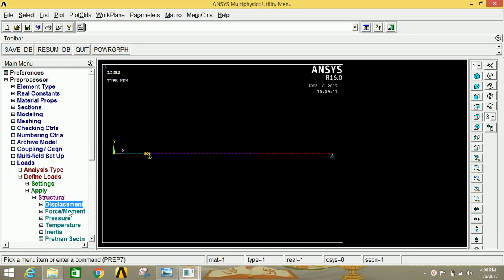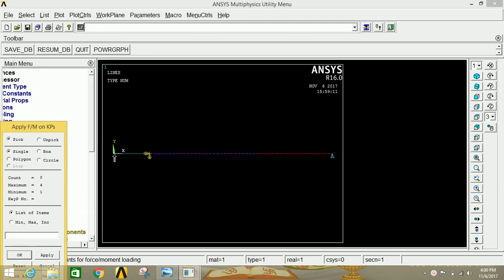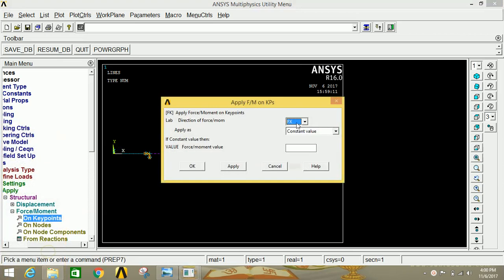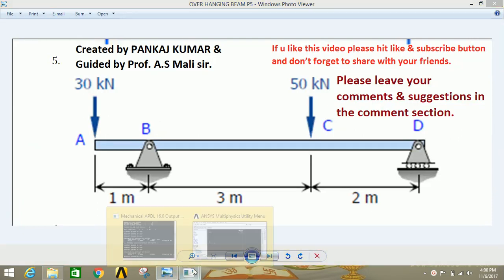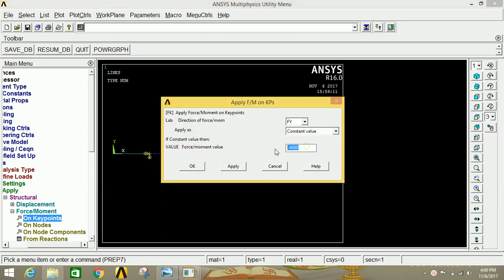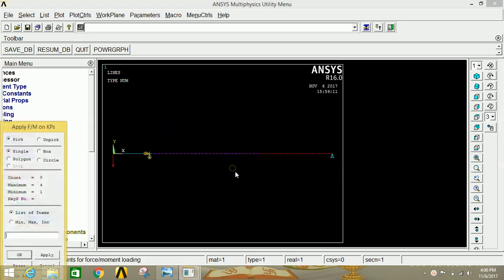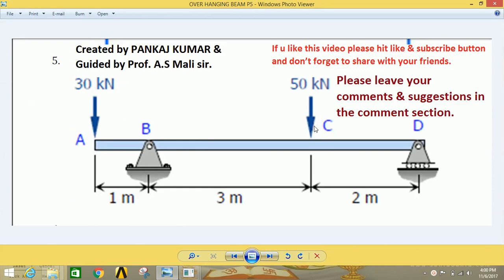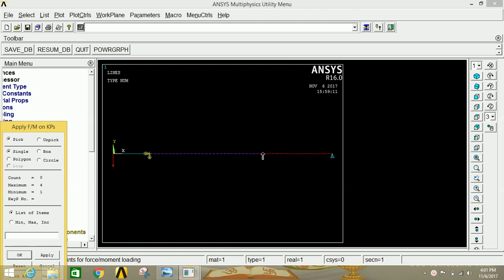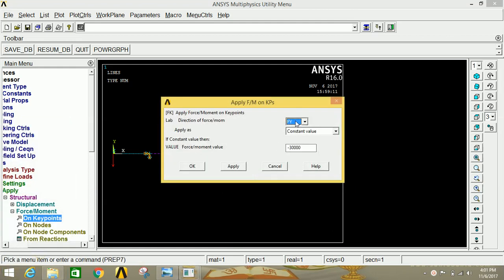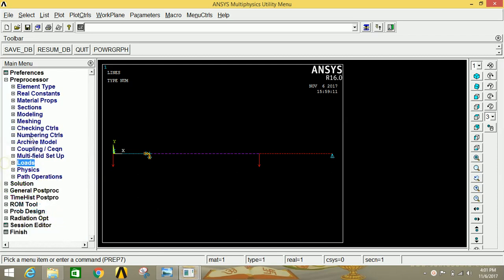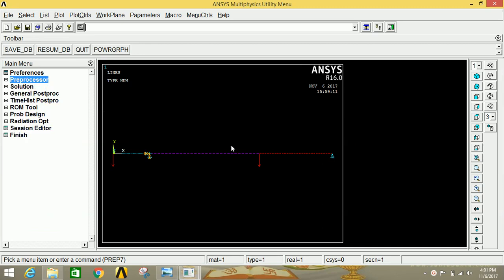Now apply the force. Click on Force/Moment, then click on Keypoints. Select the origin and click Apply. Select FY and type minus 30000 (that is 30 kilonewtons). Click Apply. Now select the third point (point C) and click Apply. Select FY and give the value of minus 50000 (that is 50 kilonewtons). Click OK. Minimize the preprocessor — we have now applied the forces according to the given conditions.